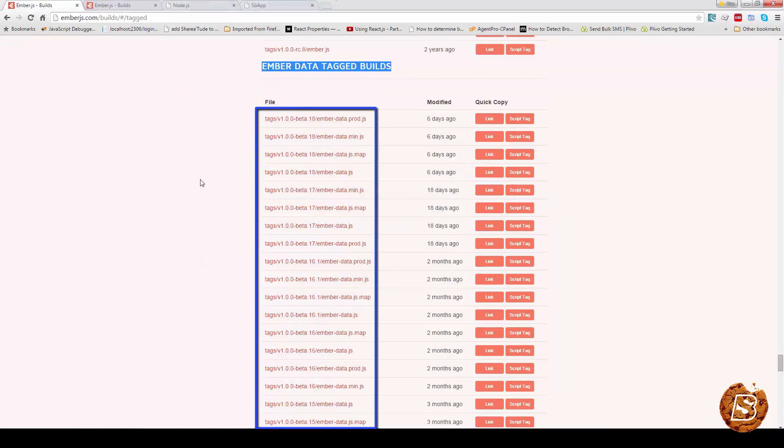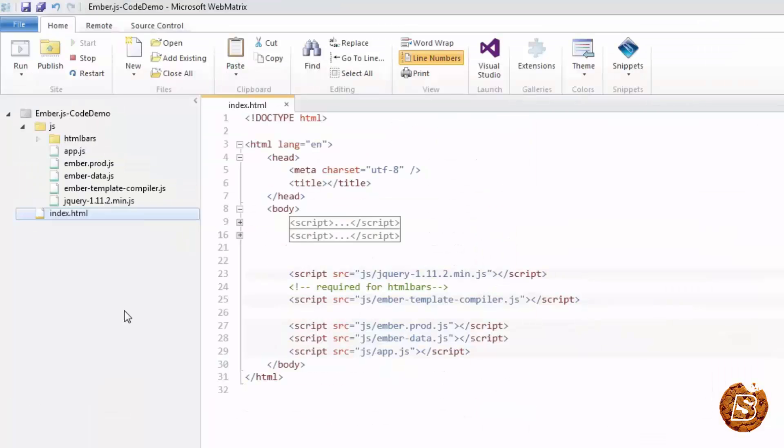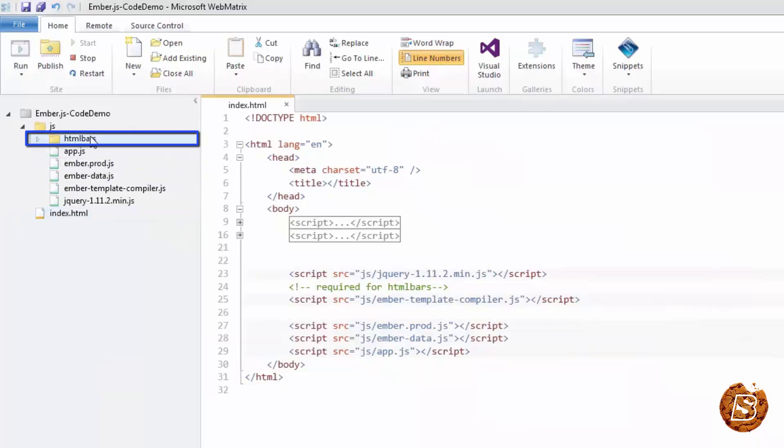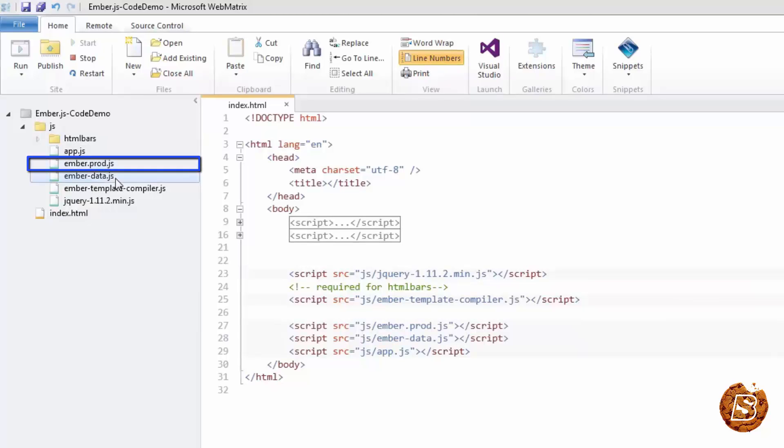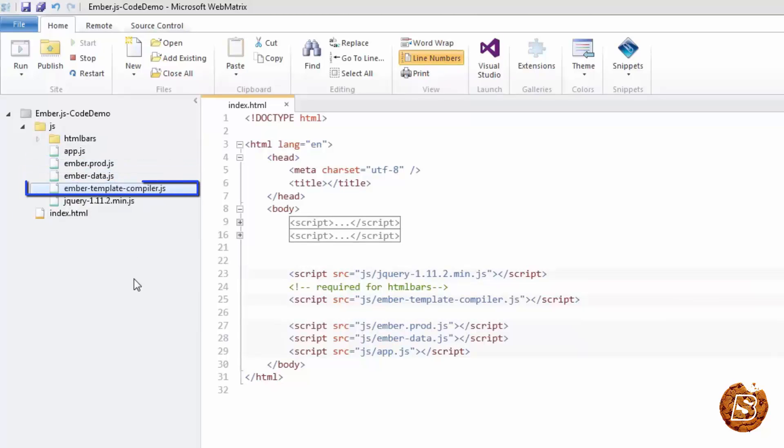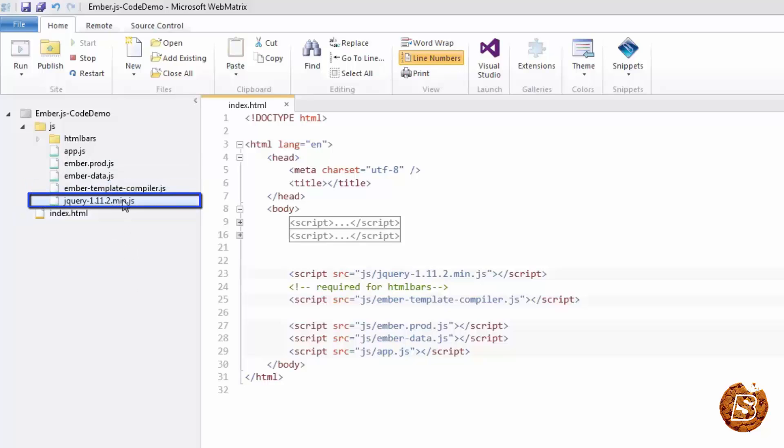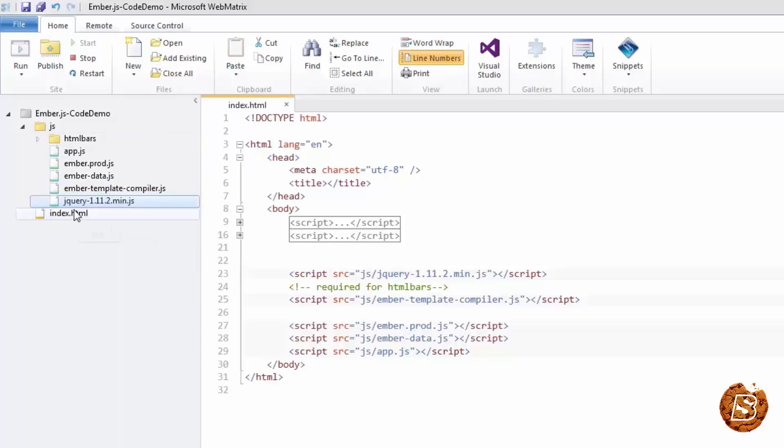Once you have downloaded these files, you can create a small demo version. We just have the ember file - this one is the production version. Then we have the ember data and here we have ember-template-compiler. Then we have jQuery. You can download this from the CDN or you can simply refer to that CDN. So these are the required files to create a custom version.